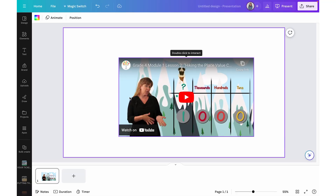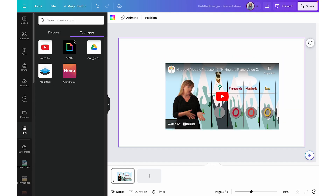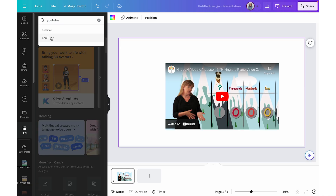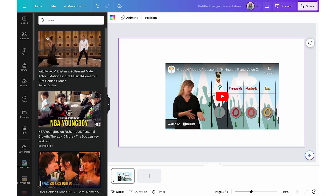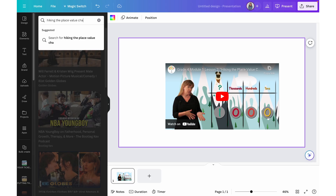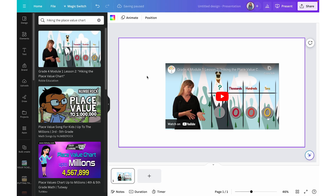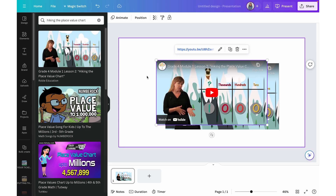The second way to embed YouTube videos is using the YouTube app. Under Apps, I already have the YouTube app added, but if it's your first time, you can search for it by typing YouTube. From there, give it access and you can search for a video such as 'Hiking the Place Value Chart'. Once you find the video you want, click on it and it pops onto your slide. It looks exactly the same as copy-pasting the link, so personally I find that the easiest method.